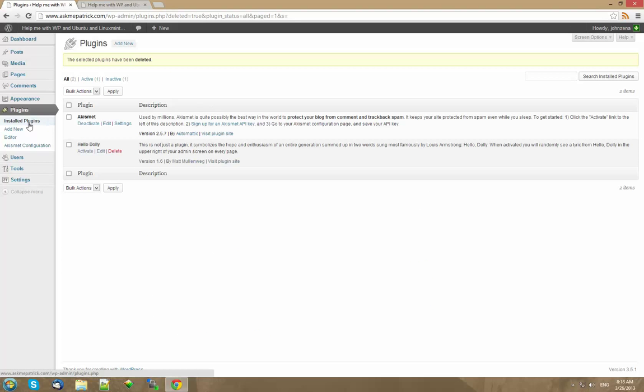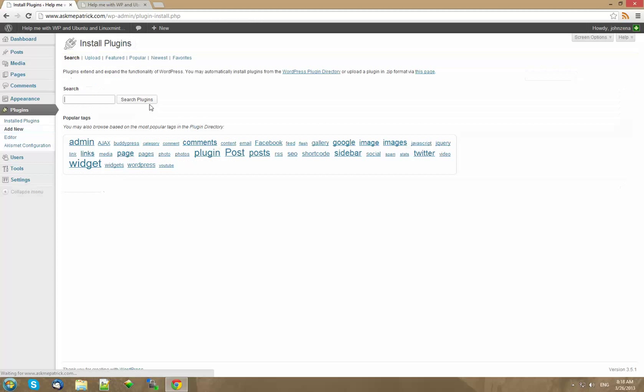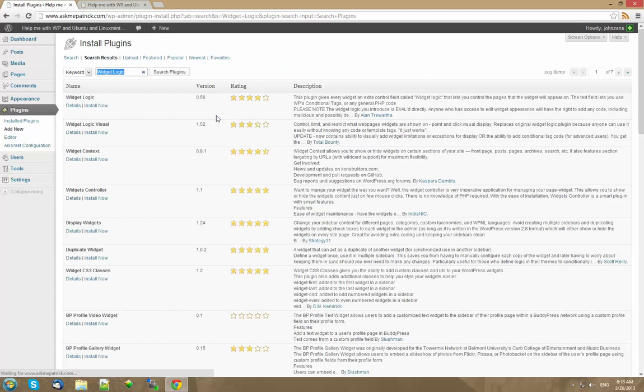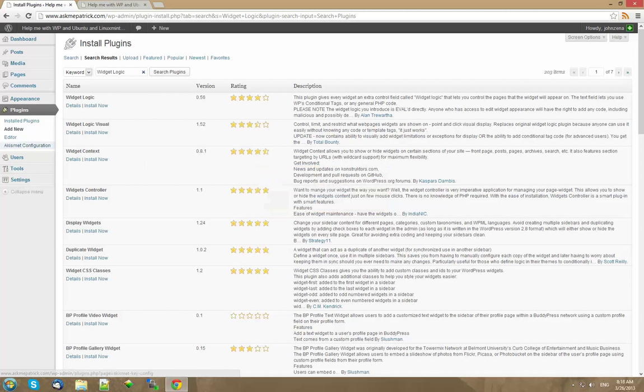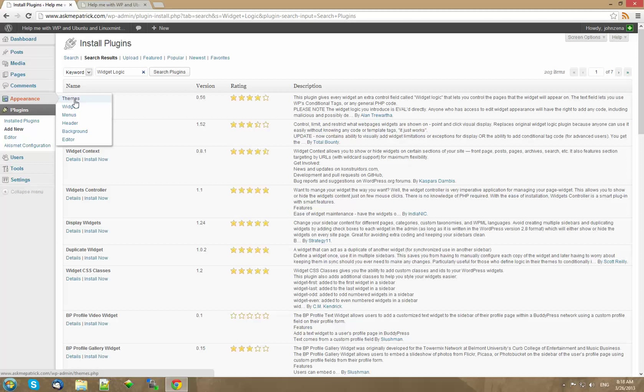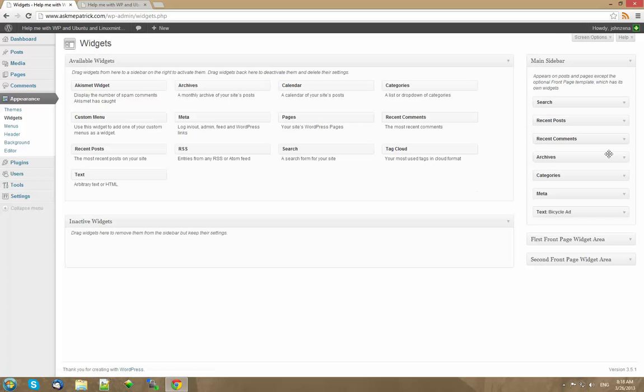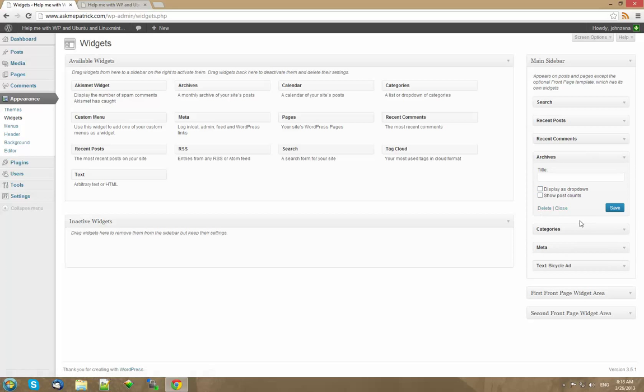So the first thing you do is you go to plugins and type in add new. You type in WidgetLogic. I already copied it so it'll make it easy. Okay here it is WidgetLogic install now. Before I install it I want to show you something. Okay here on the widgets when you see how you just have archives and everything but there's nothing here.